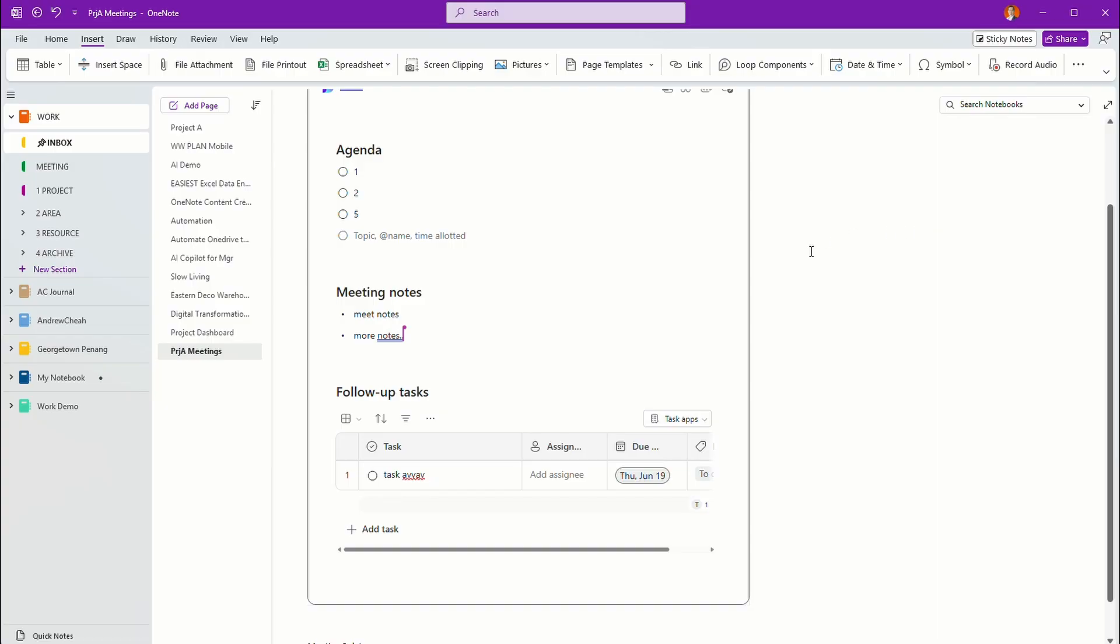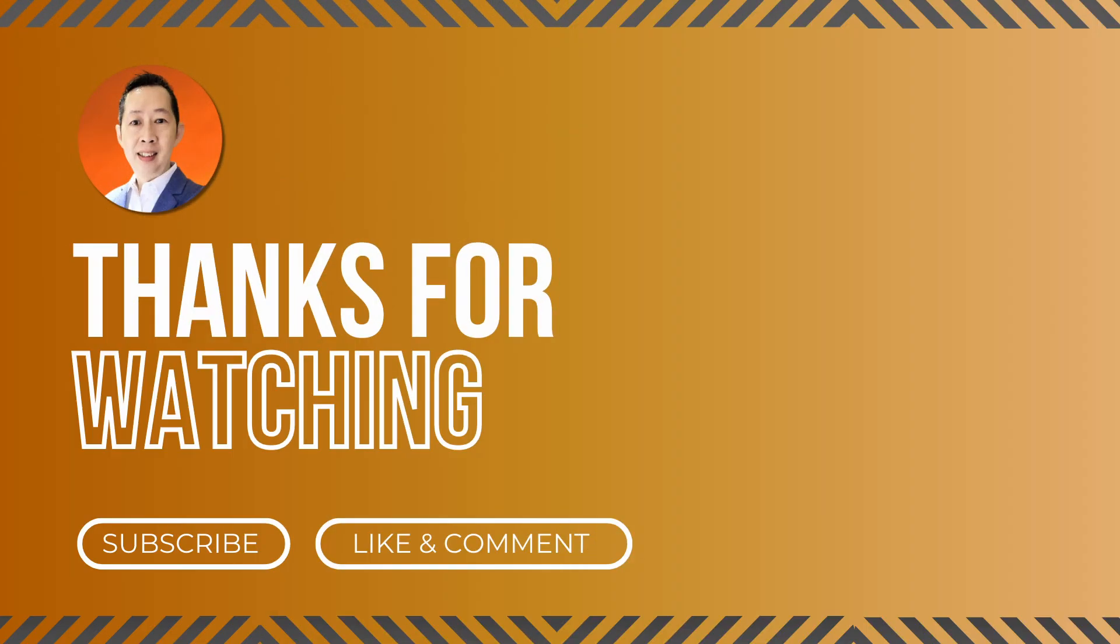Now what you need to do is go and try it and let me know in the comments whether this helps you to improve your work productivity especially comes to project management. By the way, I'm Andrew and if you like this type of productivity videos do subscribe to our channel and turn on the notification bell so that every week when we publish new content you'll be notified. See you real soon in my next video.